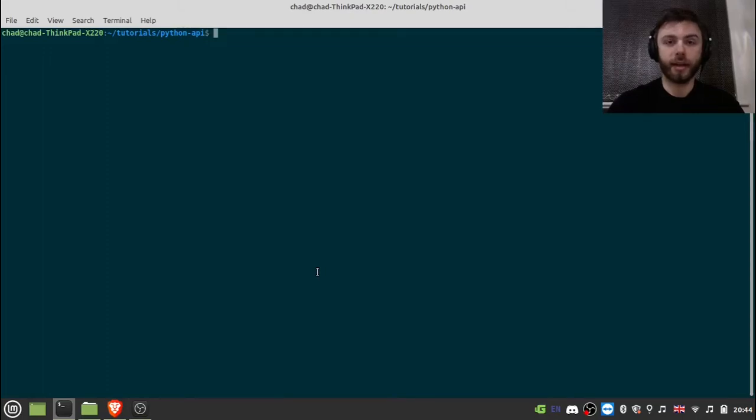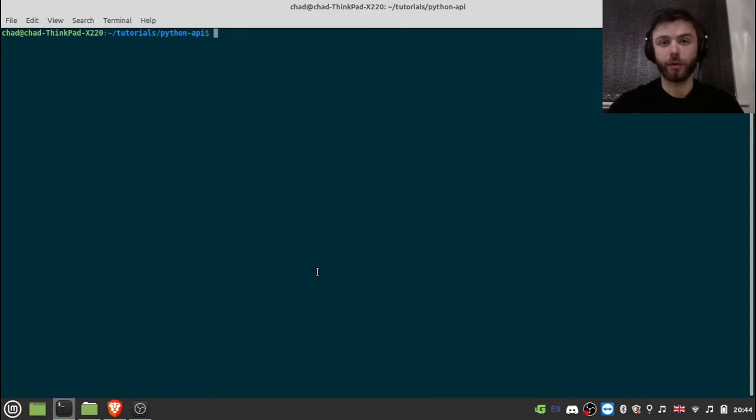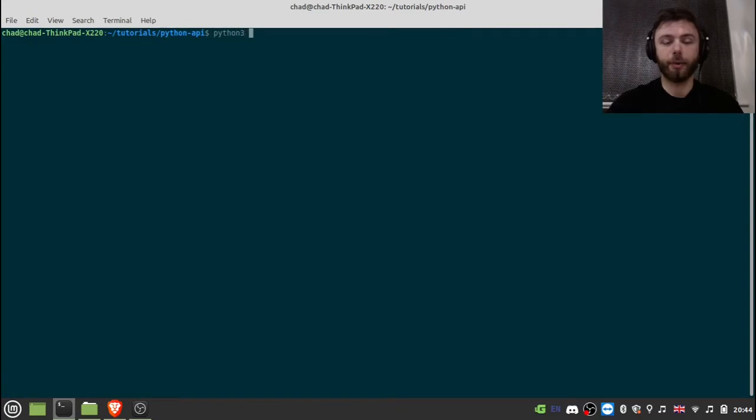All right, so today we're going to be looking at getting live cryptocurrency market data into Python with the request module. So the first thing we're going to do is have an example.